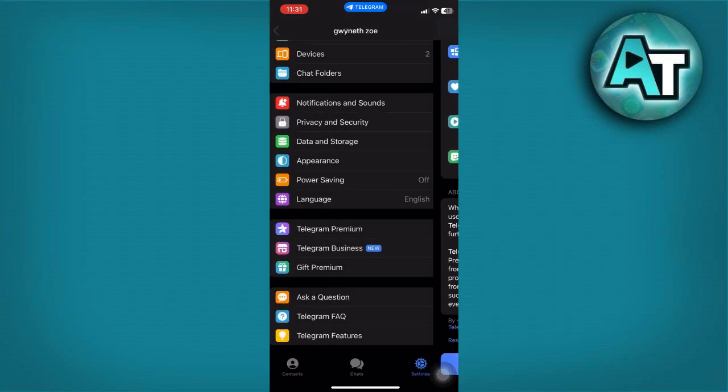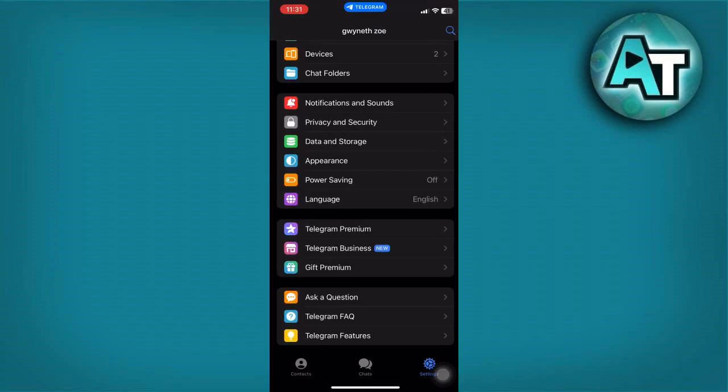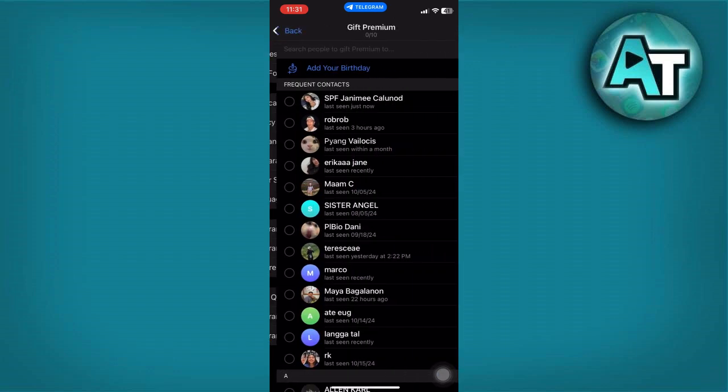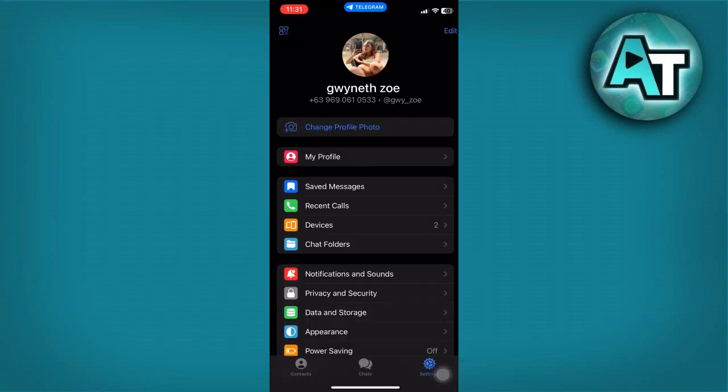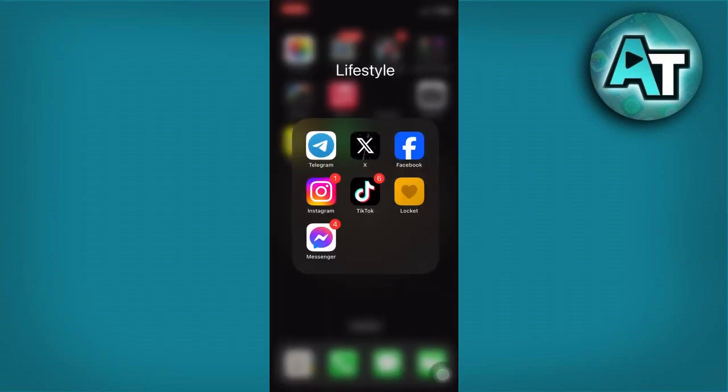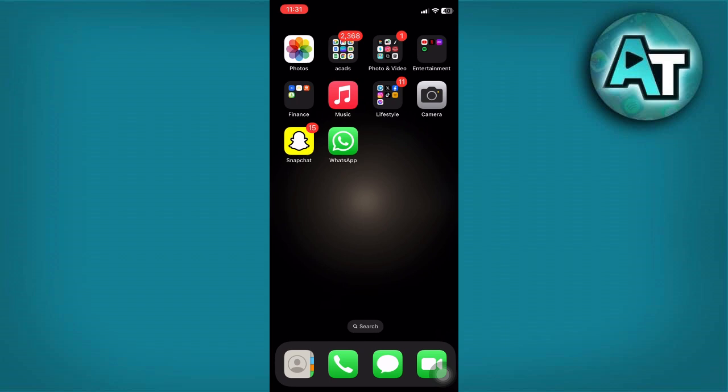Aside from that, if you have a friend that subscribed to Telegram Premium, you can ask them to send you a gift premium. That's it! Thanks for watching. Don't forget to like, subscribe, and comment below for more tutorials on your favorite apps. Happy exploring!